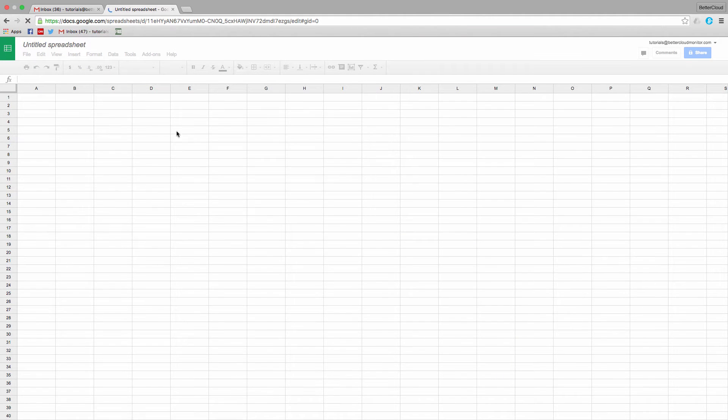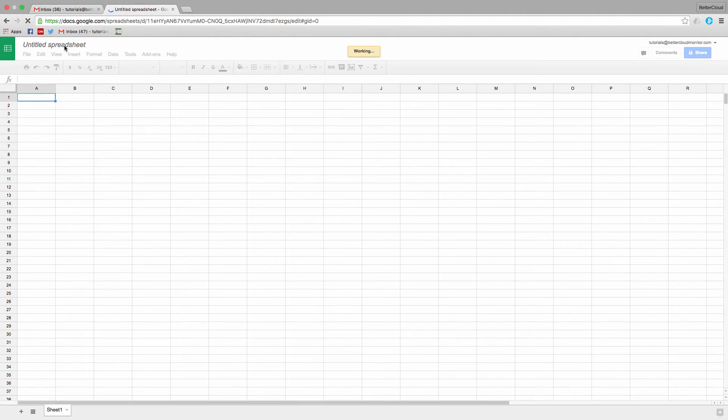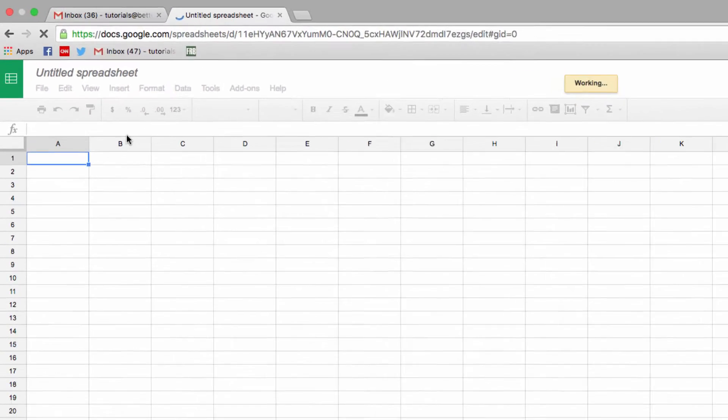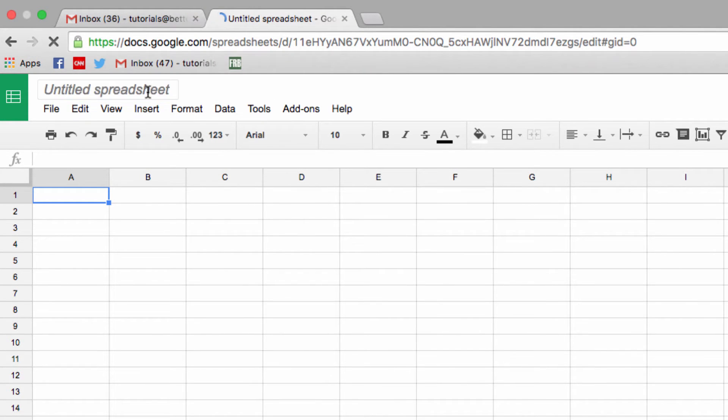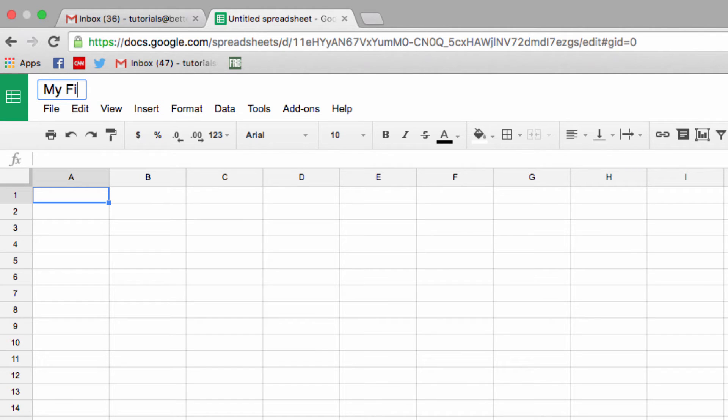Next, it's a good idea to name your sheet right away to help keep everything organized. Come up to the top of the screen and click on the currently untitled name of the sheet. Now type in your new name. I'm going to call it My First Spreadsheet.